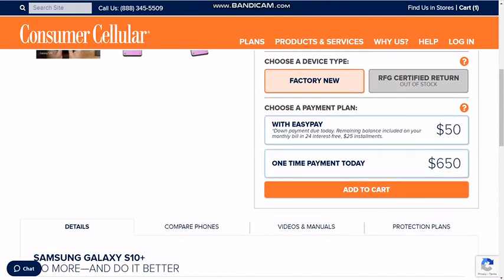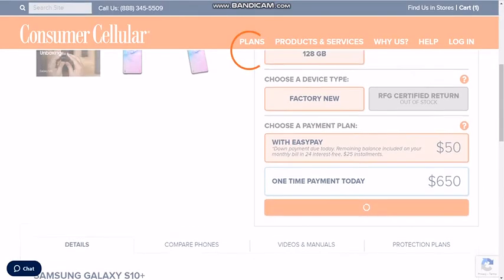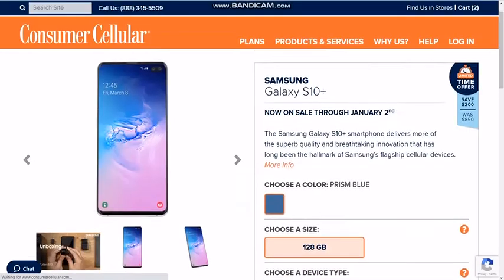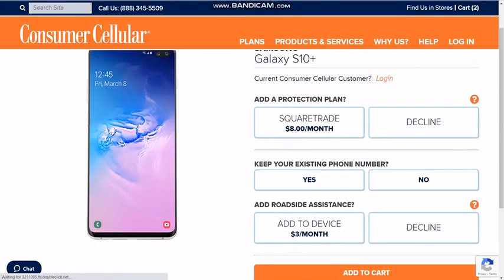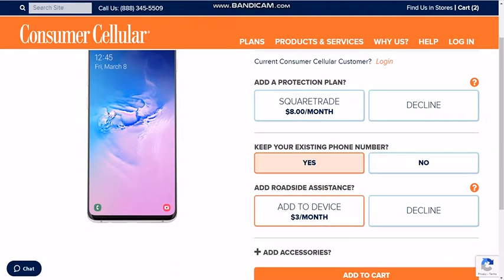Now here, this is kind of cool — if you want to import an existing number from another company, you can add it in here. I'll just hit no because I'll just get a new number. So as you can see with the 500 minutes, it's $28.50 a month.